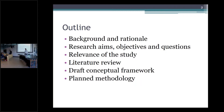My presentation today will cover the following: background and rationale, research aim, objectives and research questions, relevance of study, literature review, draft conceptual framework, and planned methodology.